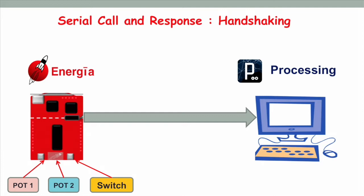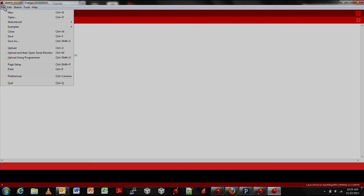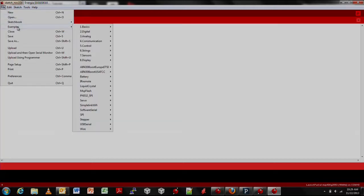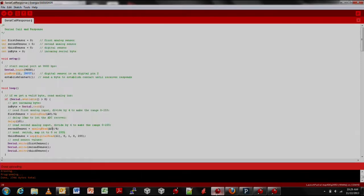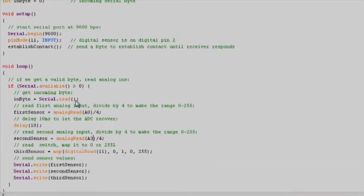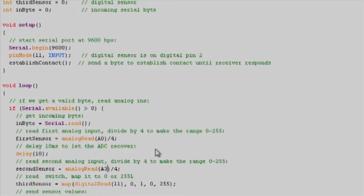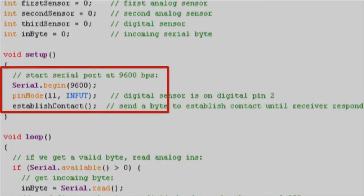We will import an existing code example by going to File, Examples, Communication, Serial Call and Response. In the code example we can see that we have a setup and loop portion. In the setup, we configure pin 11, which is a digital pin, as our input. We set up serial communication at the rate of 9600 bits per second.